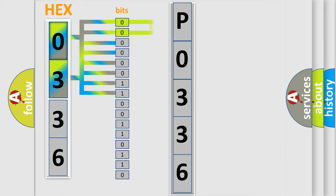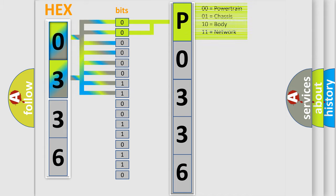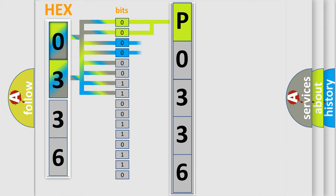By combining the first two bits, the basic character of the error code is expressed. The next two bits determine the second character.